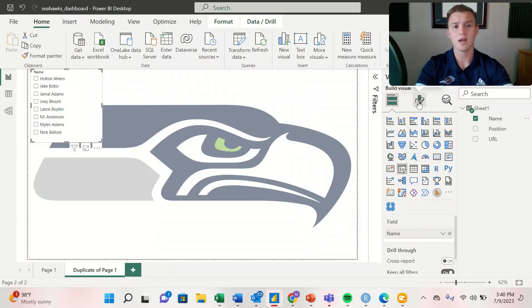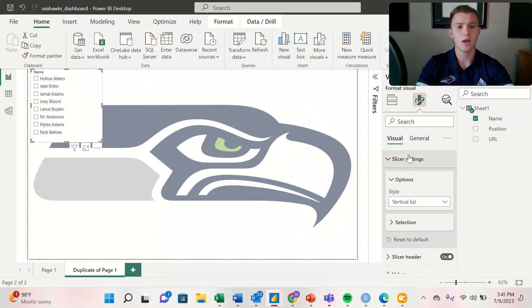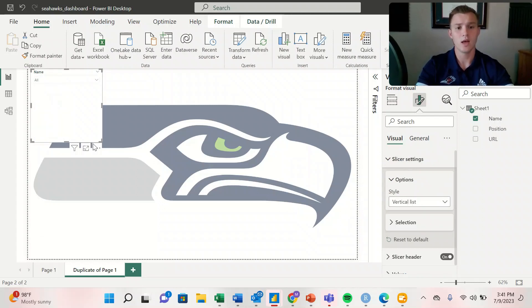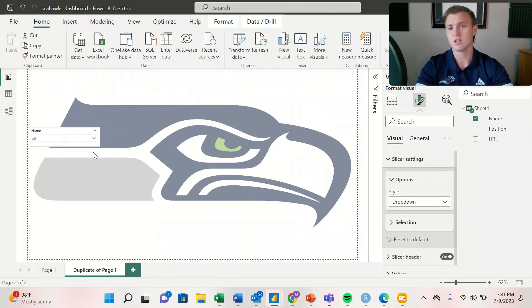We can change that by coming over to build visual and looking at the slicer settings, where we're going to create a dropdown. This way we can condense the visualization and save space within our dashboard.